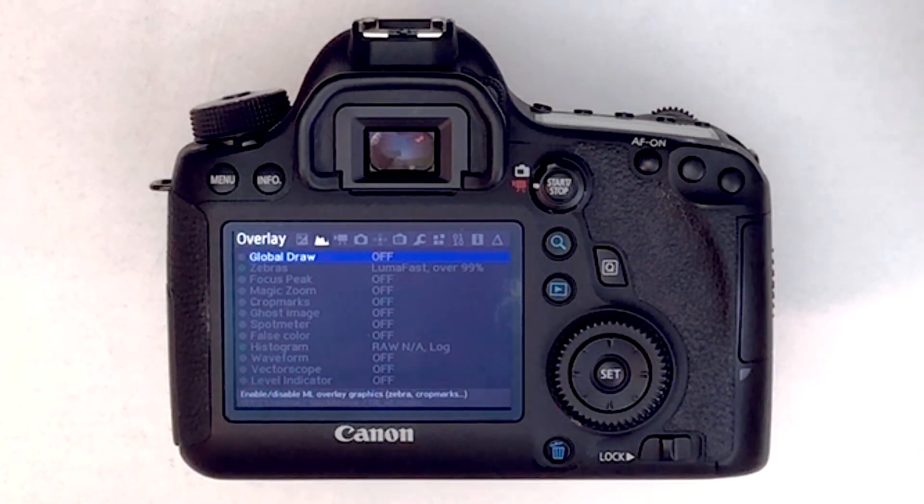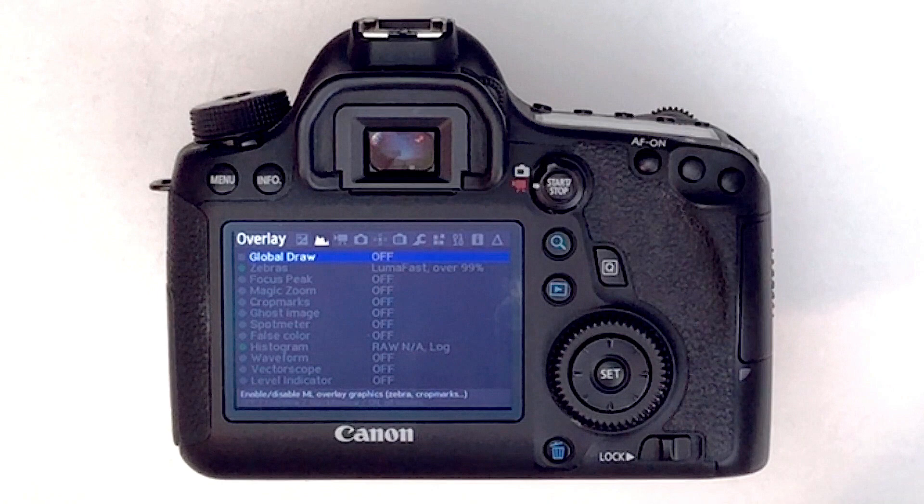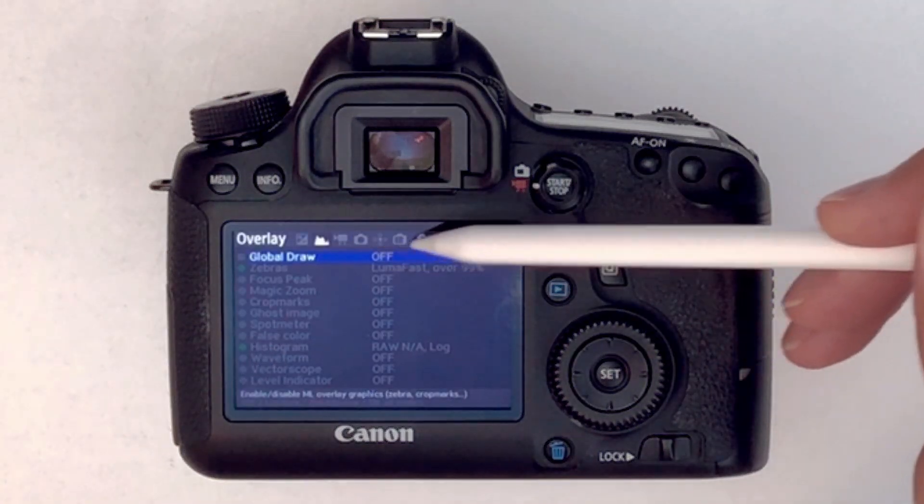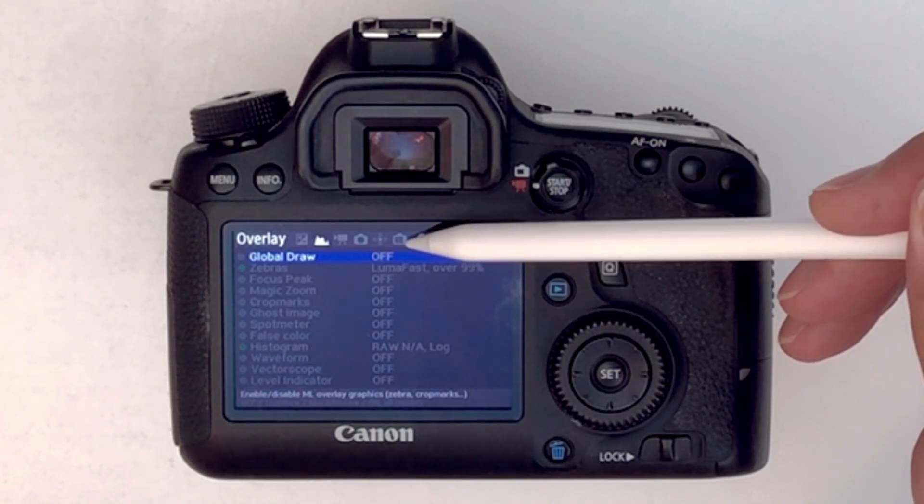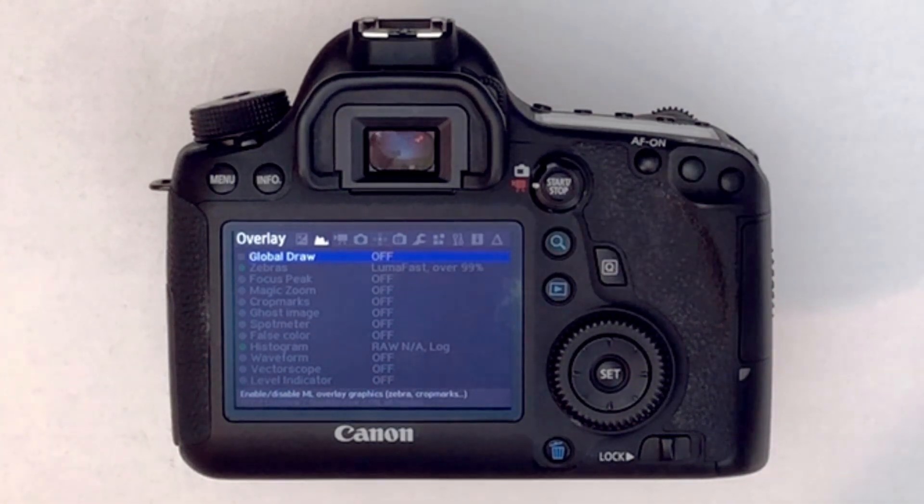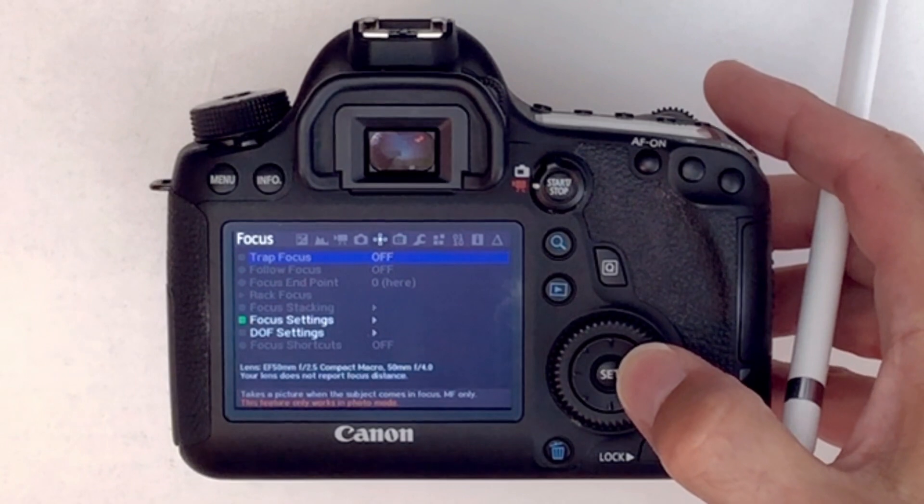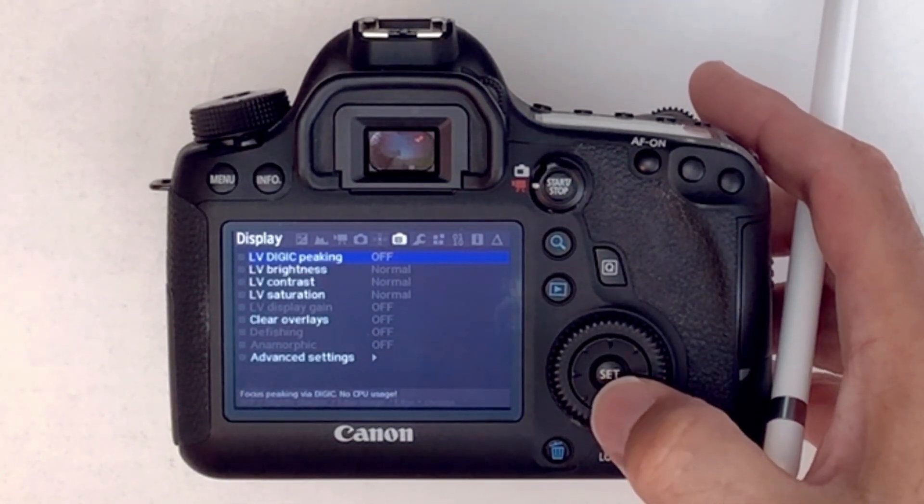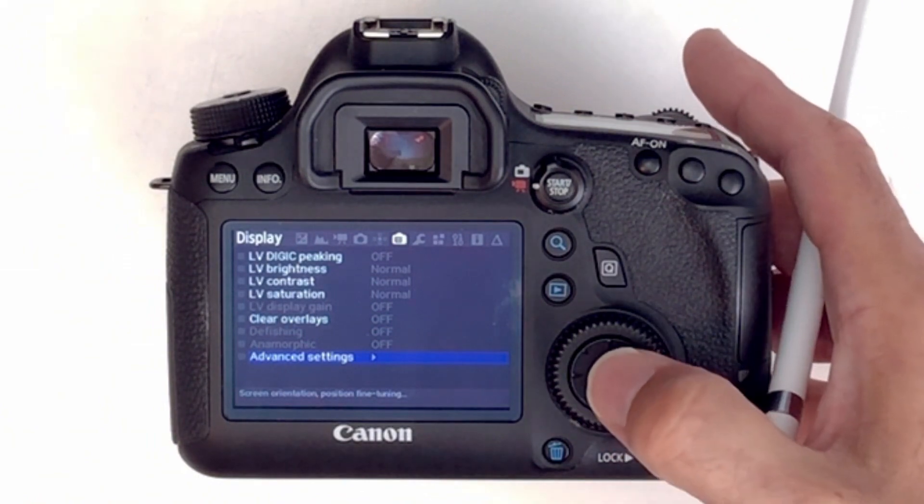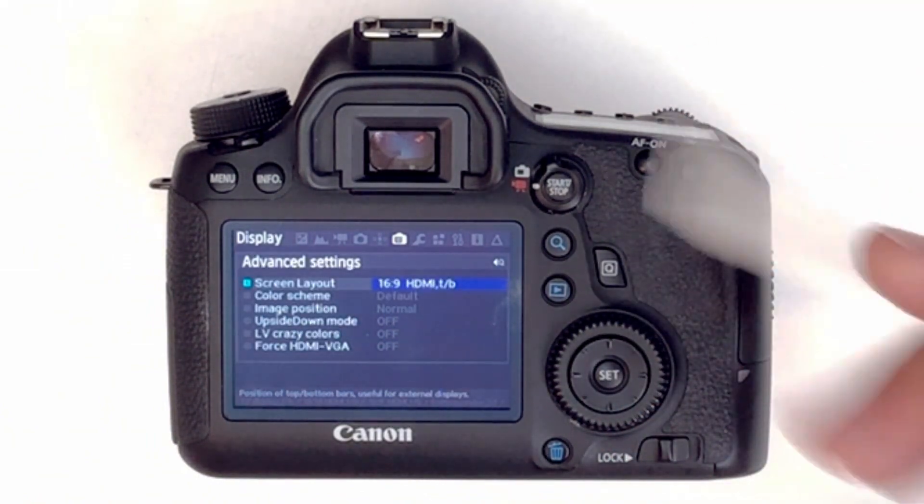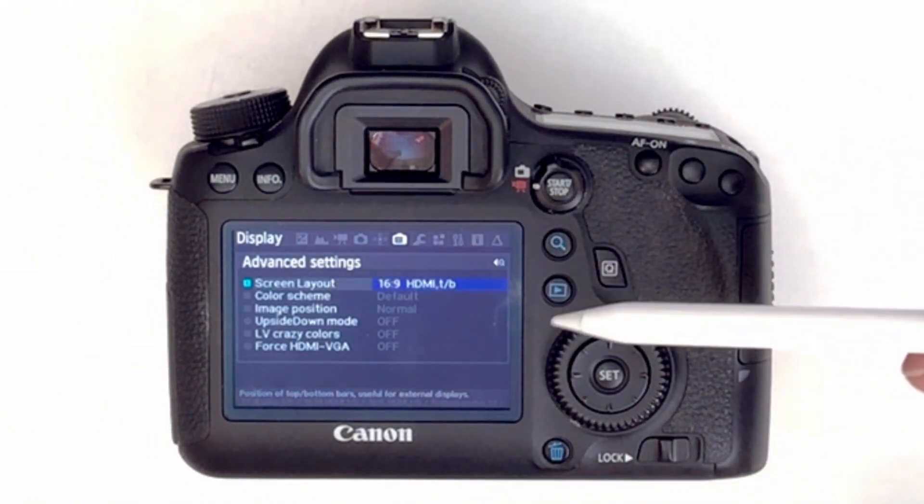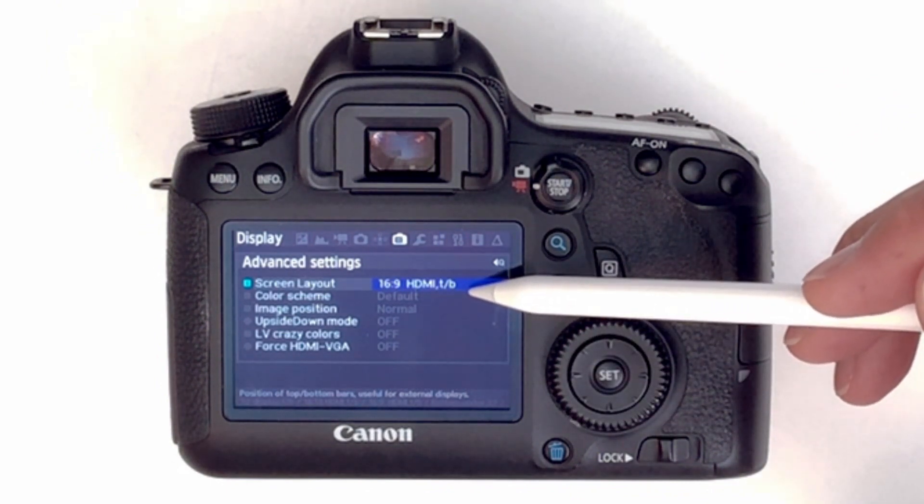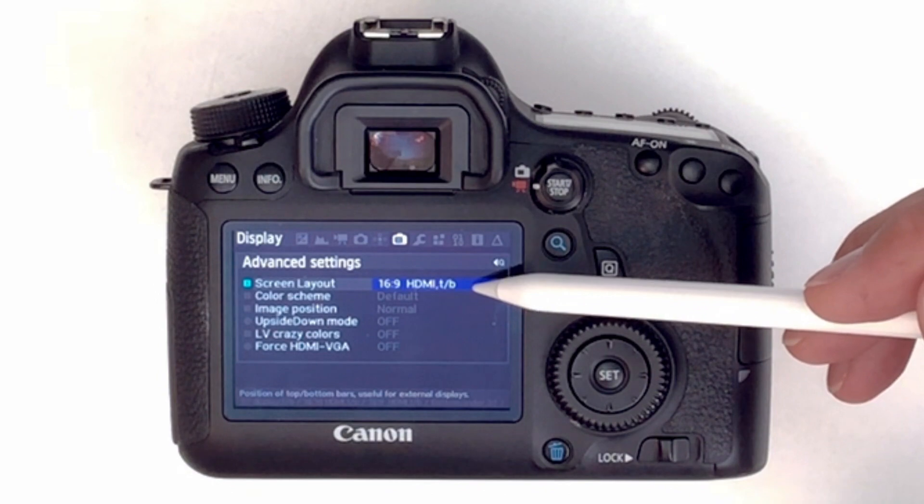Now that's enough for you to get a clean HDMI output from your Canon camera with Magic Lantern software. A little further along, there is a live view setting just here, and I'm going to go and select that. And there's two things. We go to advanced settings, and it's the screen layout that I think might be important to a few people: 16 by 9 HDMI top and bottom.